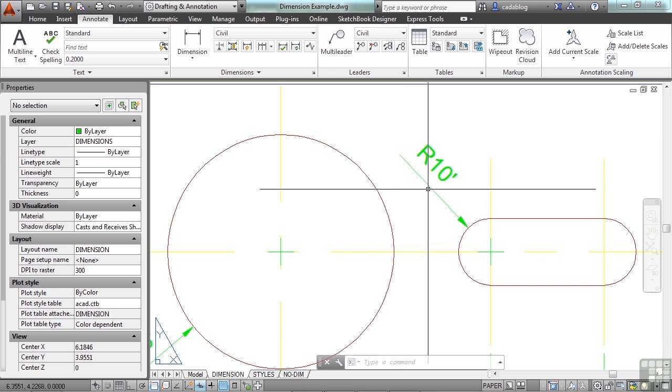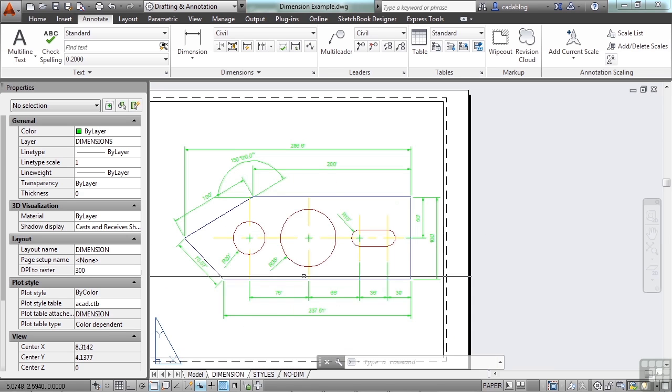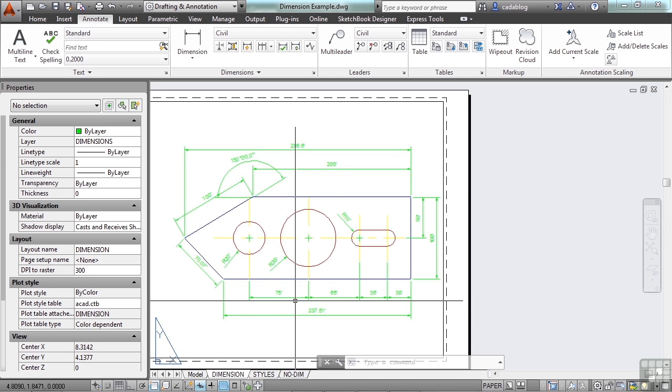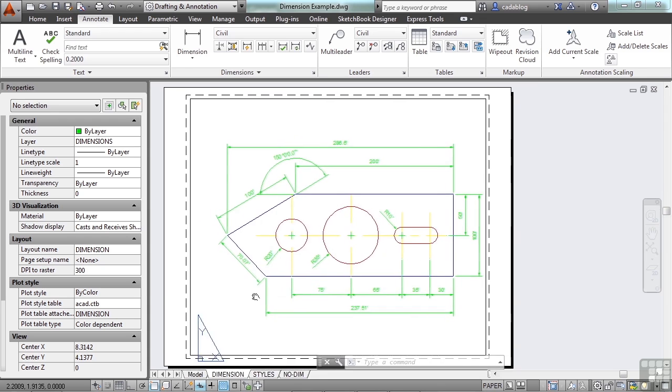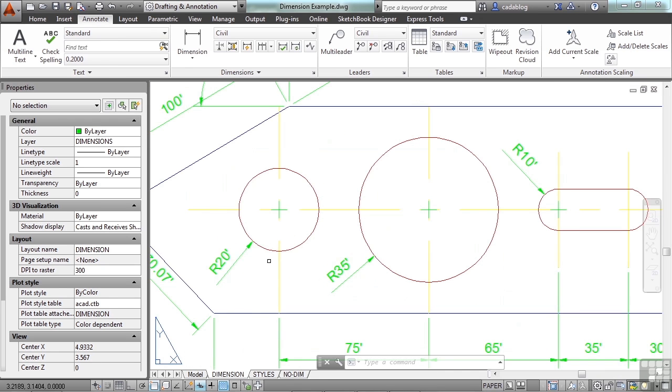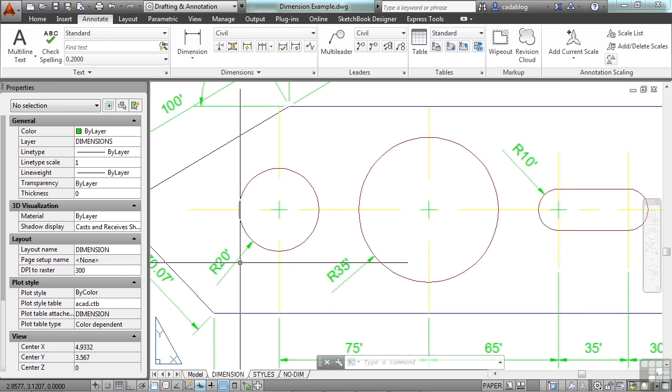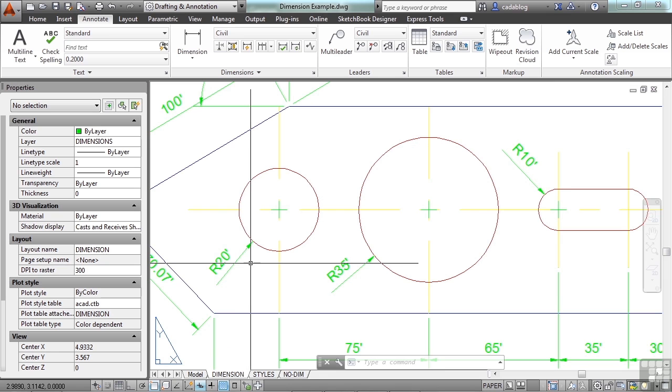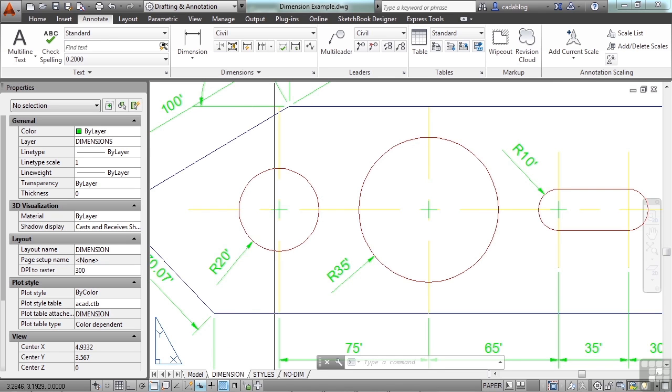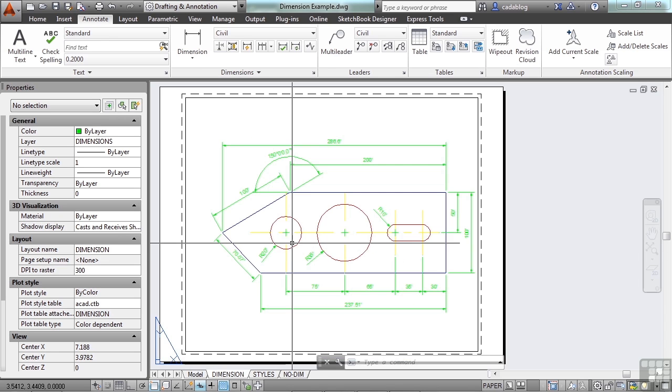and our radius. But sometimes you need to call things out with a certain annotation with a leader point to it and have text. Some sort of note. It could be one word, two words, an entire sentence, or a series of notes. You use the leader command.